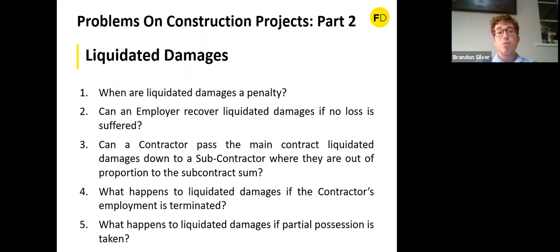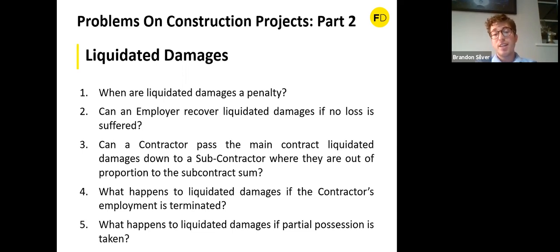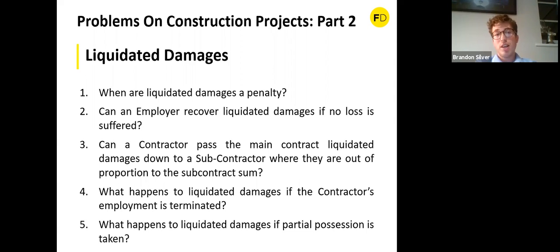The second question: can an employer recover liquidated damages if no loss is suffered? Yes — you do not have to prove your loss; you recover the liquidated damages in the contract provided it is not a penalty clause. Conversely, if the employer has suffered a million pounds of loss but the liquidated damages clause yields a smaller sum, you can only recover the liquidated damages amount, not your actual loss. That is why it is important at the outset to ensure the liquidated damages figure is a genuine pre-estimate of the loss.